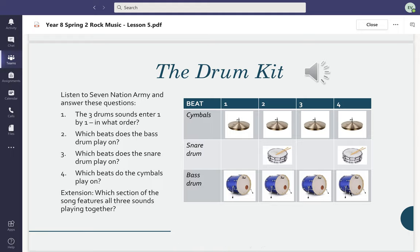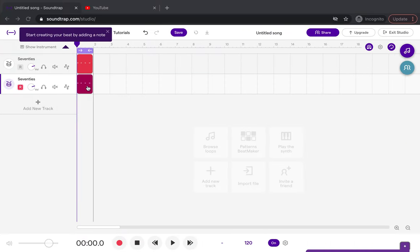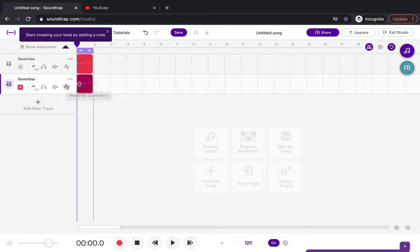For part two we need bass and snare. We've already got bass recorded, so we're just going to copy it. What we need to add is a snare drum on beat two and beat four. Again, you practice that first.